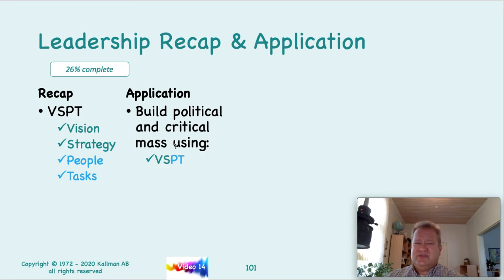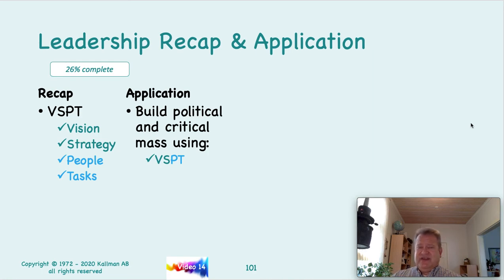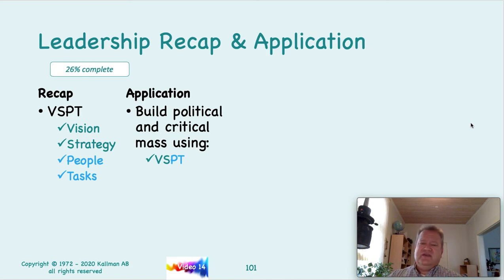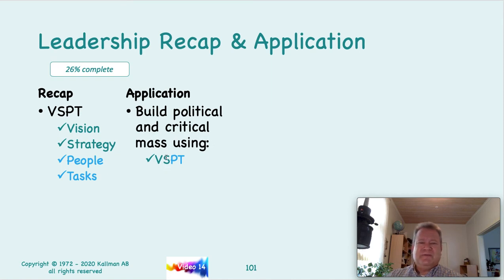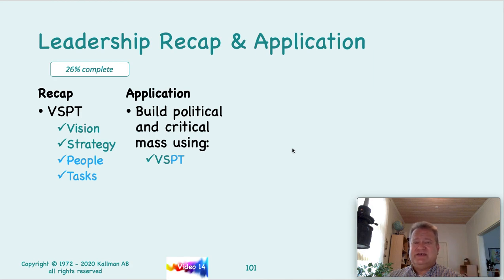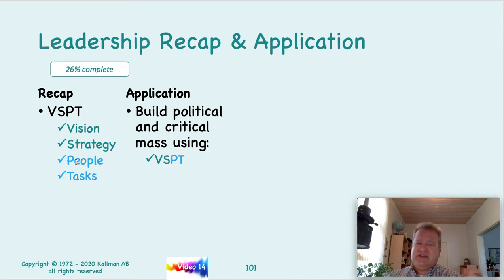Building political and critical mass using VSPT: Newt Gingrich actually used VSPT. After Bill Clinton got elected, Newt Gingrich took over the House and Senate with the Republican Party. The Republican Revolution was built using VSPT. They had the vision for taking over the House, they had the strategies, they used projects and tactics to achieve that, and they had the right people doing the right things at the right time in the right way — and they got the right result.